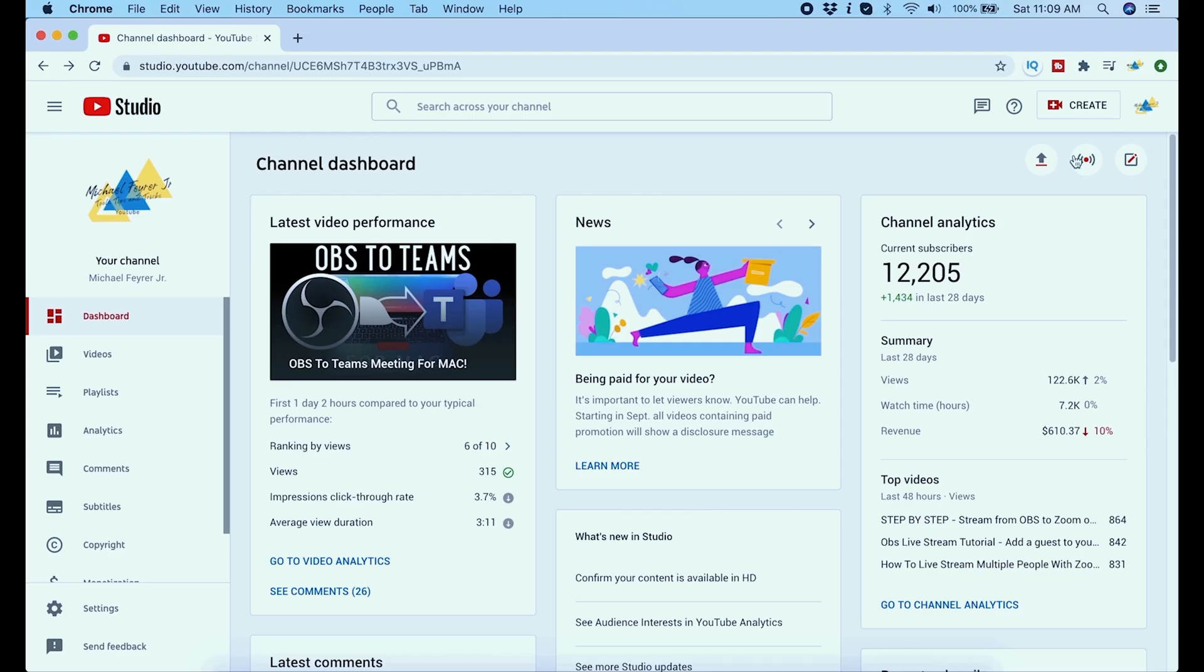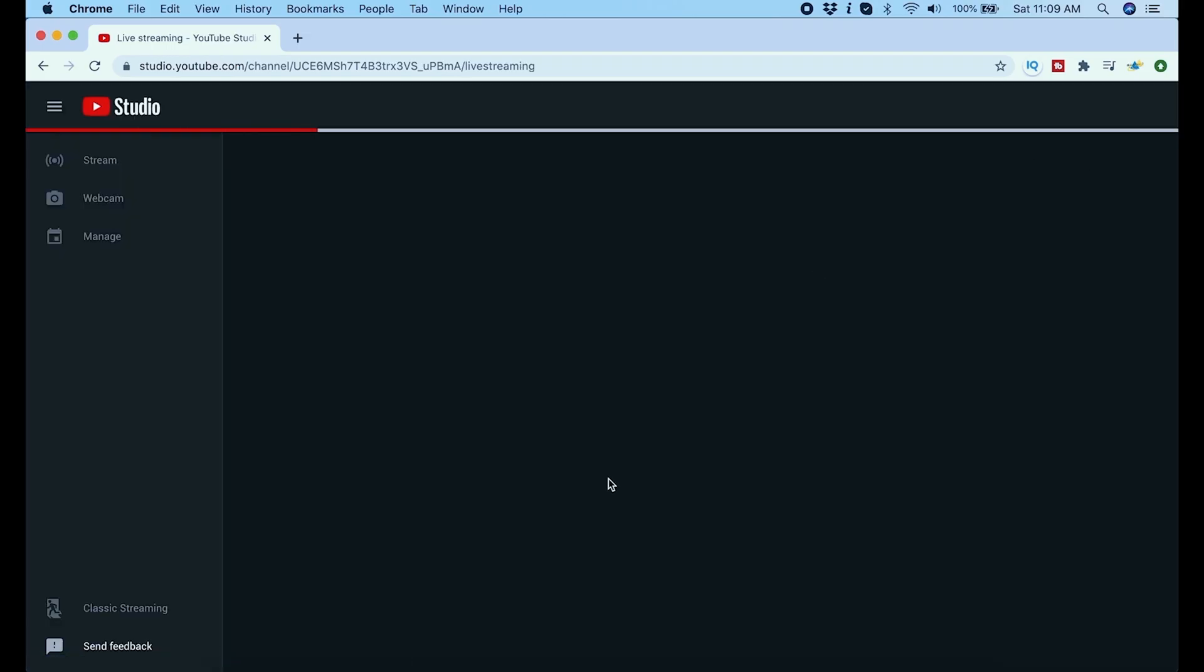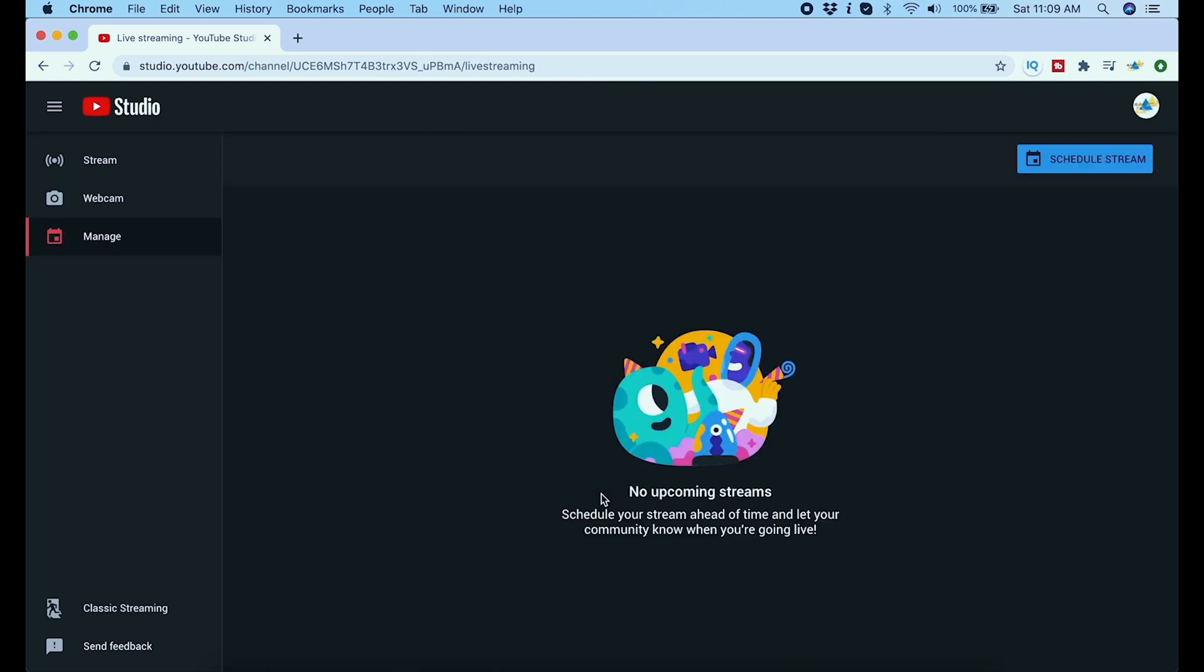To schedule our live stream you want to go to your YouTube studio and click this live streaming button right here. Once you click the go live button you're going to come up to this screen and you want to click in the top right schedule stream.